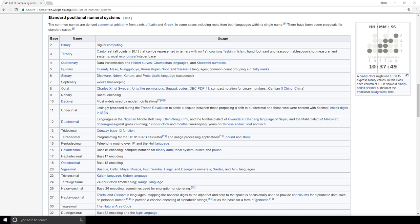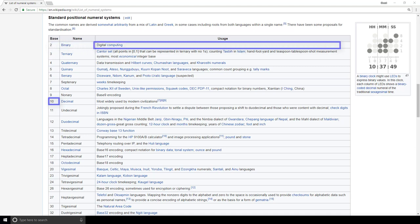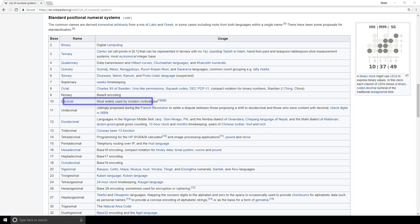The binary numeral system, for example, is called base 2. And the decimal number system is called base 10. If you're interested, come onto this page and check out the usage column for each system. For base 2, it says digital computing, our topic of interest for this playlist. And for base 10, it says the most widely used by modern civilization.